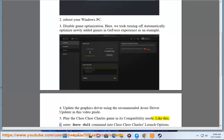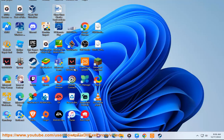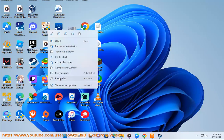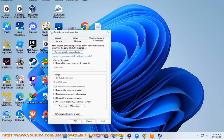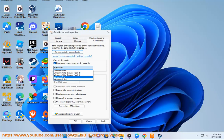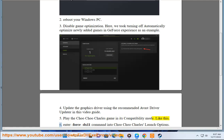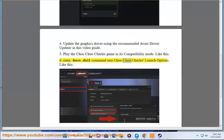6. Enter the Force DX11 command into Choo Choo Charles' launch options, like this.